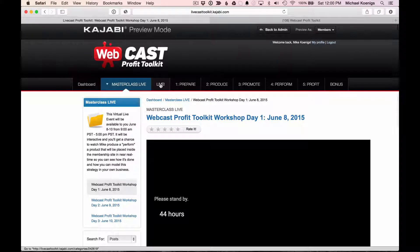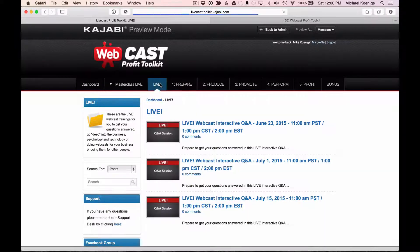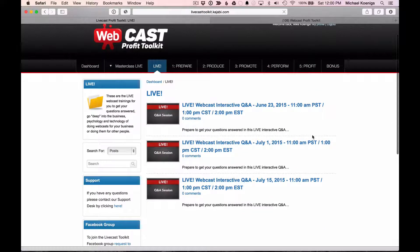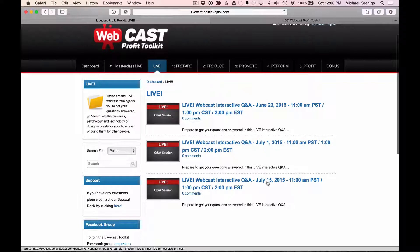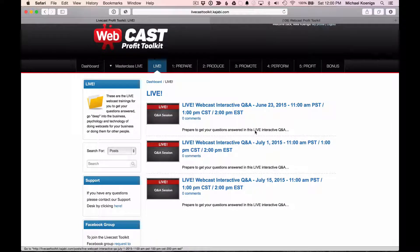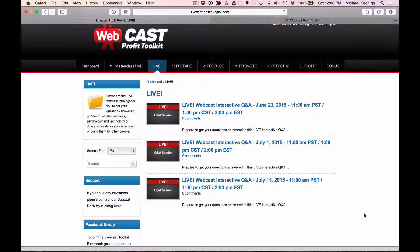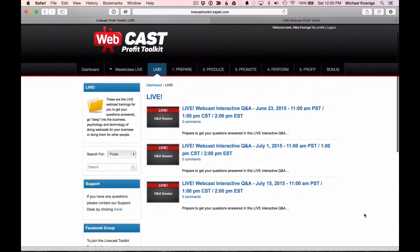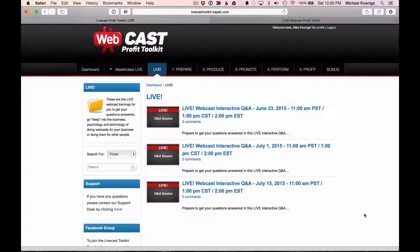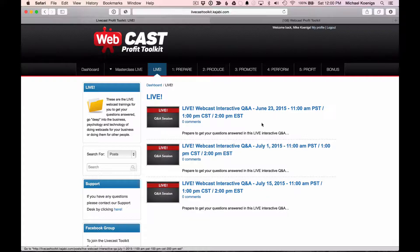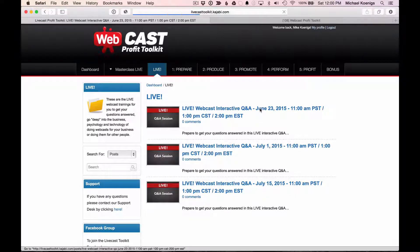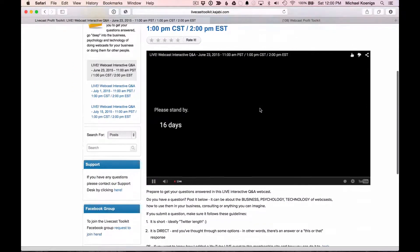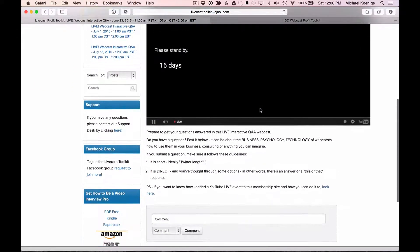Now, the other thing that we're doing are regular live webcasts as an ongoing support. Now, we've got a couple of them scheduled here. More will be scheduled throughout. Just know that they'll be done approximately every two weeks. This is a great way if you've got ongoing questions, hardware, software, whatever it may happen to be, psychology, the business of webcasts, you can go right here.